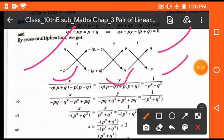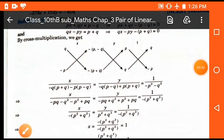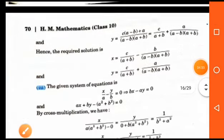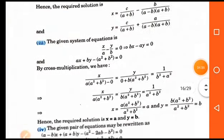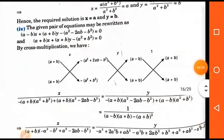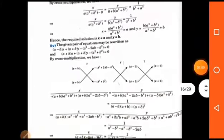By equating the value of x with the constant term, we can easily find the value of x. Similarly, by equating y with the constant term, we can find the value of y. Now let's see an example.